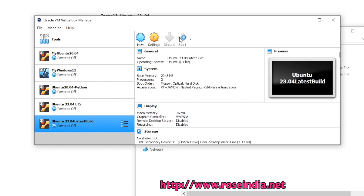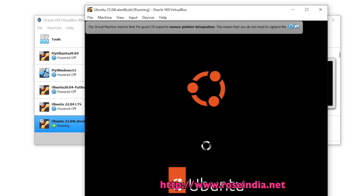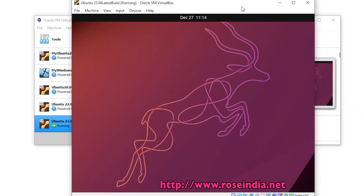To start the installation, click Start. Select 'Try or Install Ubuntu.' Ubuntu 23.04 is now starting and it will prompt us to install or try. Once this option appears we will go ahead with the installation option. This is the nice graphics of Ubuntu 23.04.